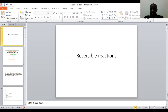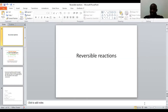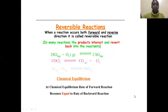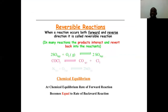Welcome to today's online class on reversible reactions. We start by defining reversible reactions — these are reactions which can proceed both in the forward direction and in the reverse direction. In many reactions, the products usually interact and revert back into the reactants.